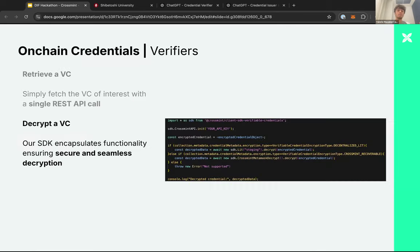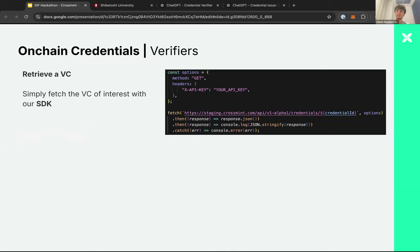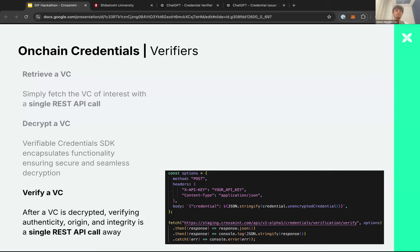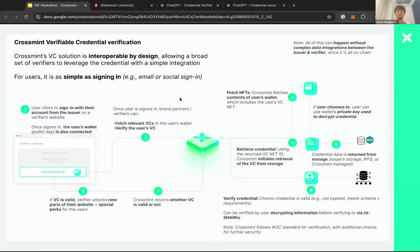From the verifier side, we provide an SDK that, given a user's wallet, automatically does everything for you. You can also decrypt the credential if it's encrypted — the user will be prompted to sign a message with their wallet, because the credential is encrypted and only the user can decrypt it. Once they sign the message, you can verify the credential using our APIs or SDK. Under the hood, we retrieve all the VCs for the user from their wallet, retrieve all the metadata for those, and once the user gives permission by signing a message, the credential is decrypted and verified.